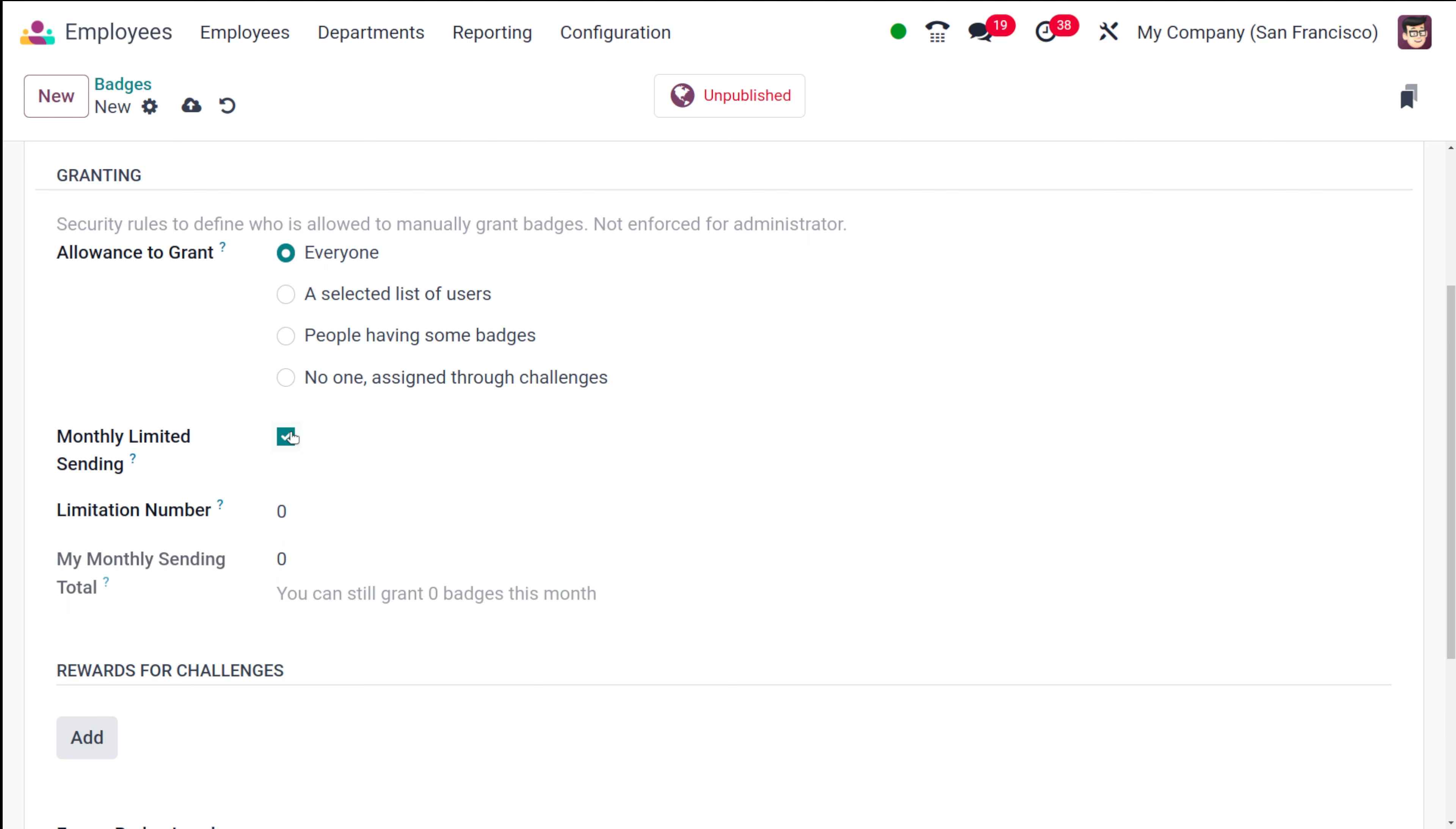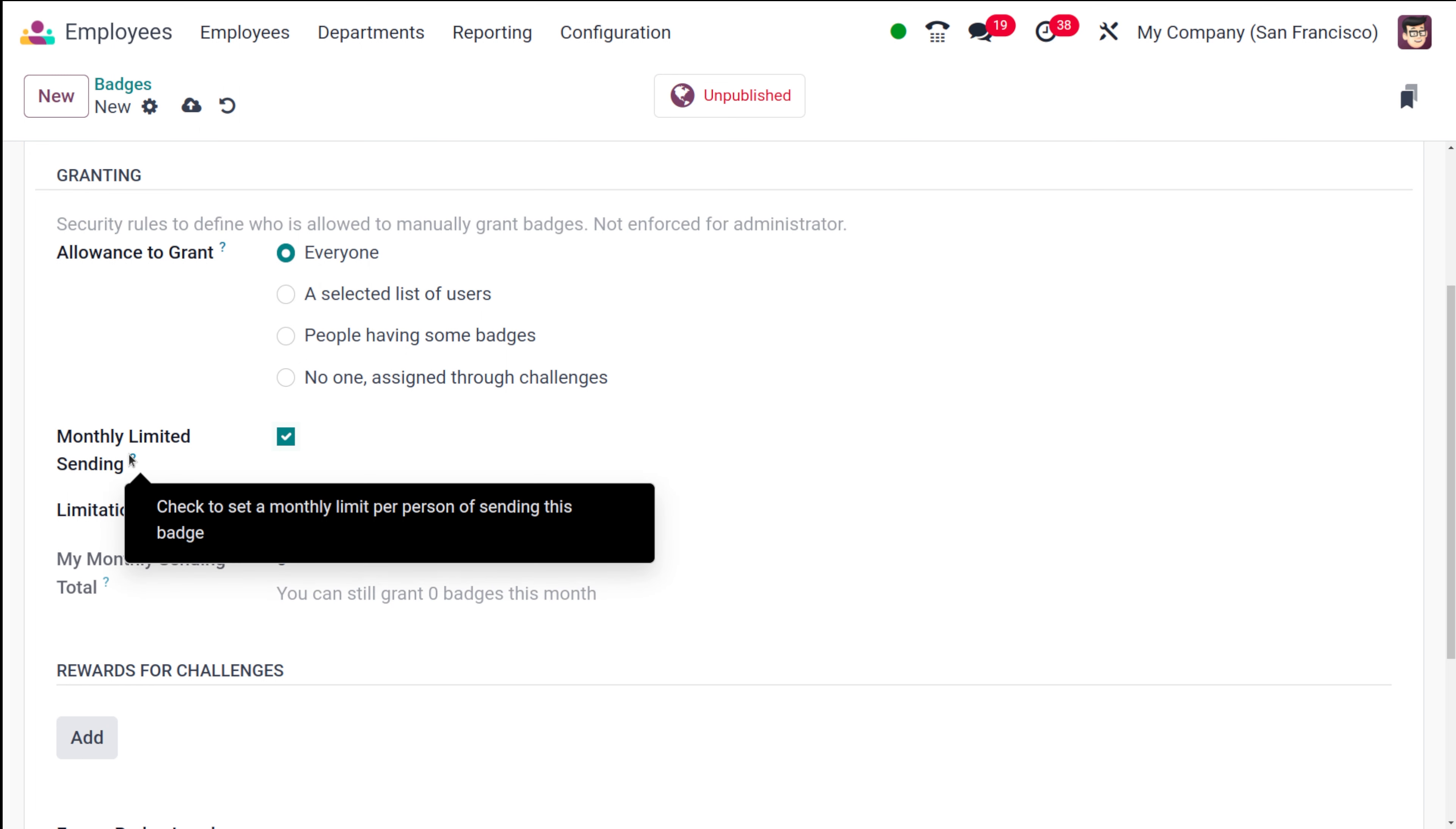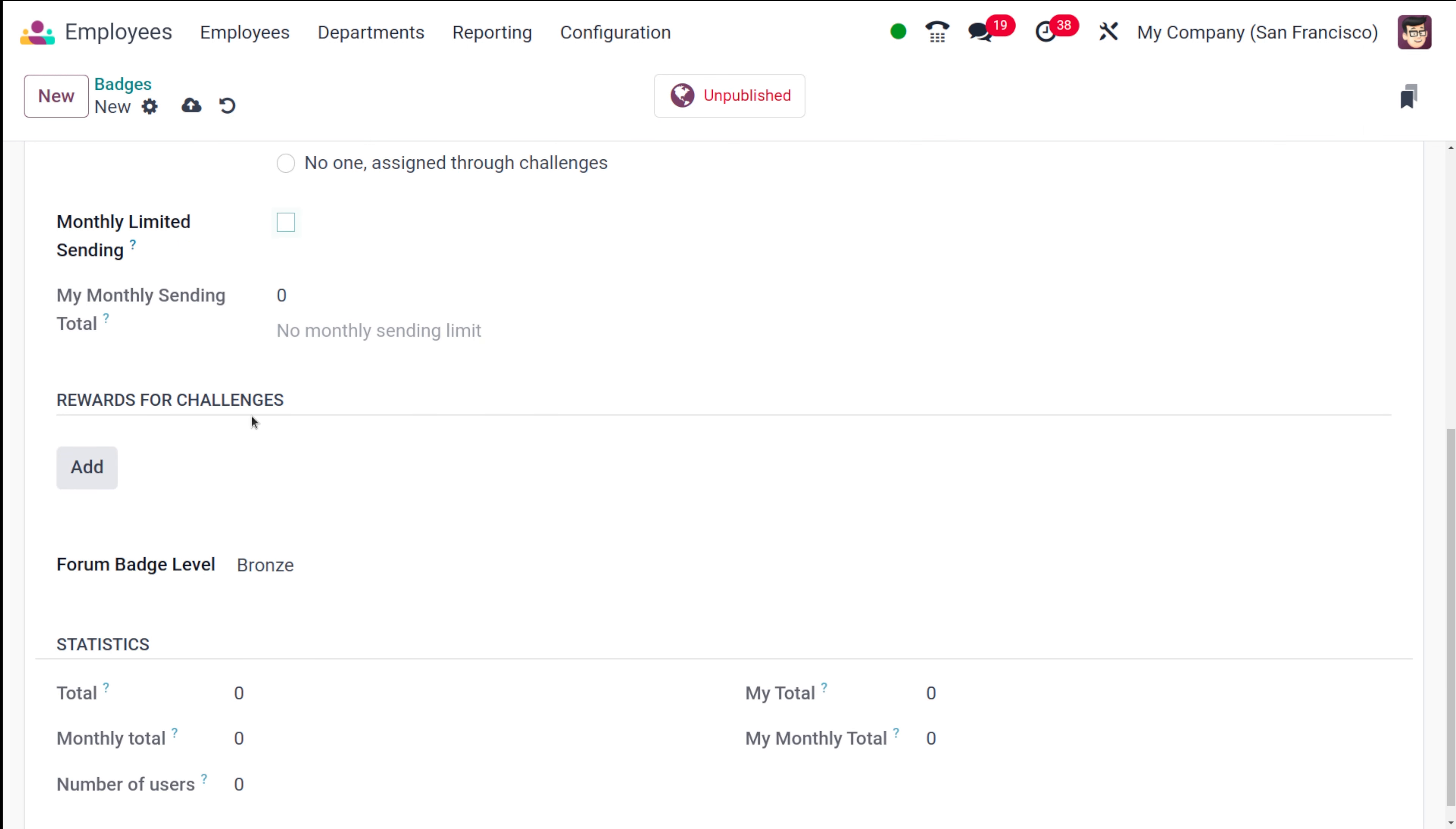Currently I'm choosing everyone. Now here you have one thing called monthly sending limit. You can set a limit, check or set a monthly limit per person of sending this badge. If I'm giving 5 it means per month only this much granting should be done for this particular badge. Currently I'm not giving any limits. Then you have monthly sending total.